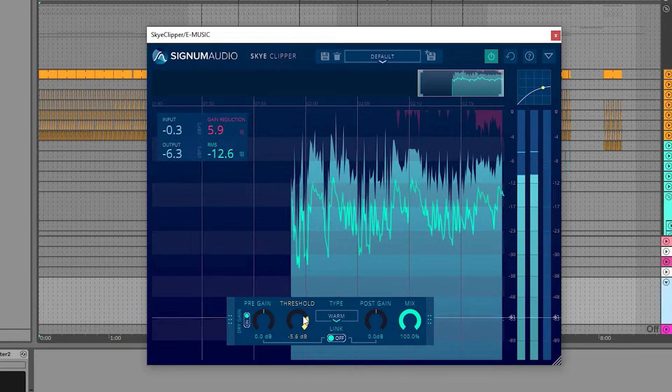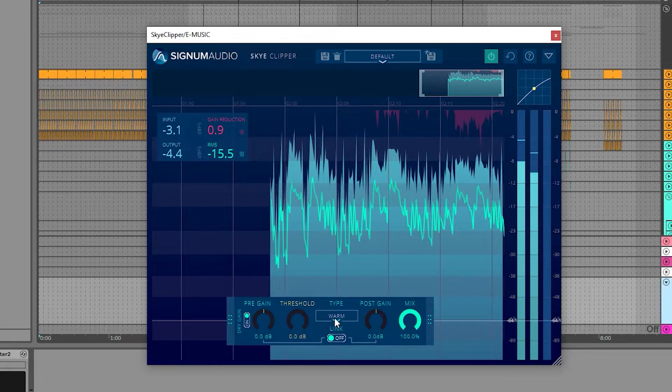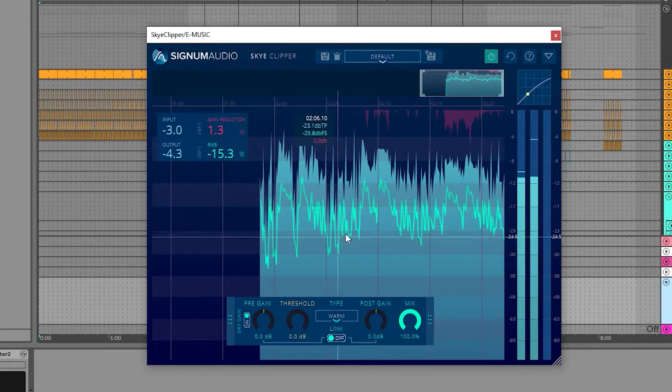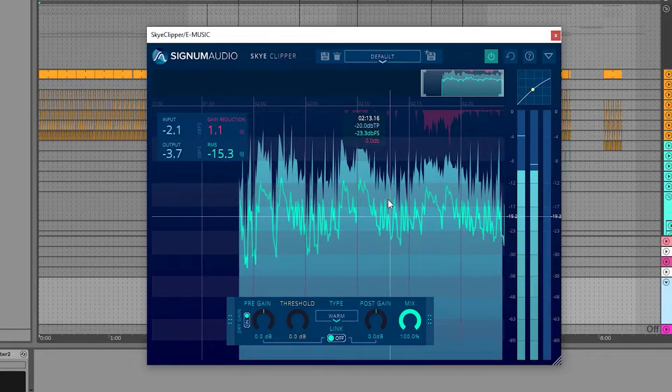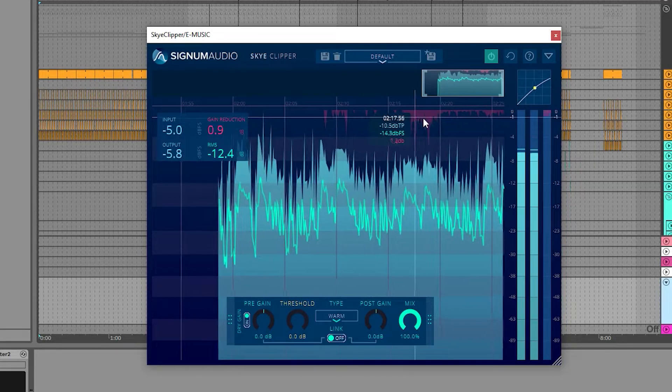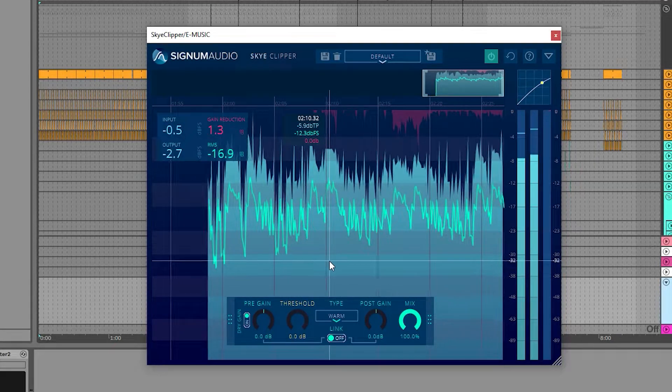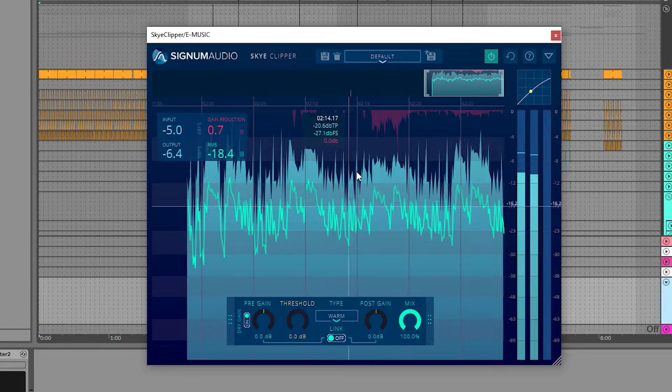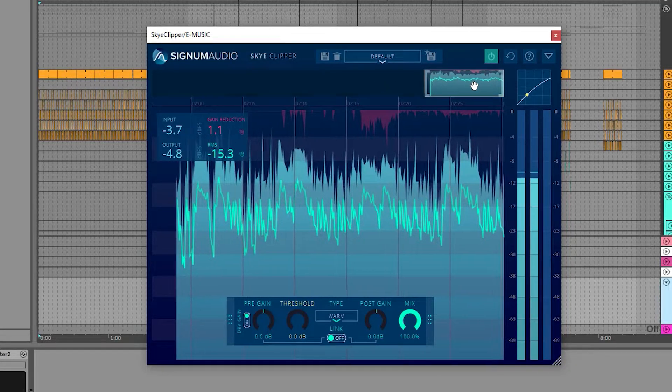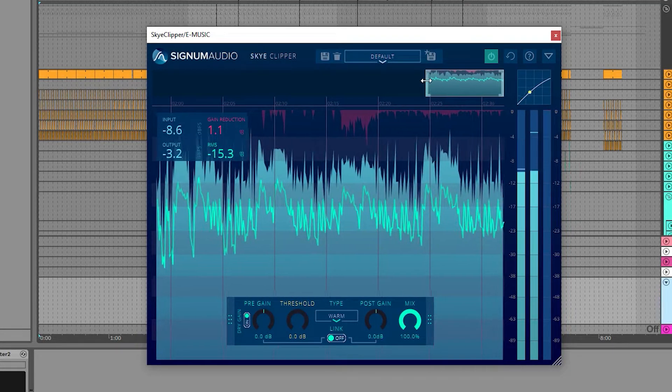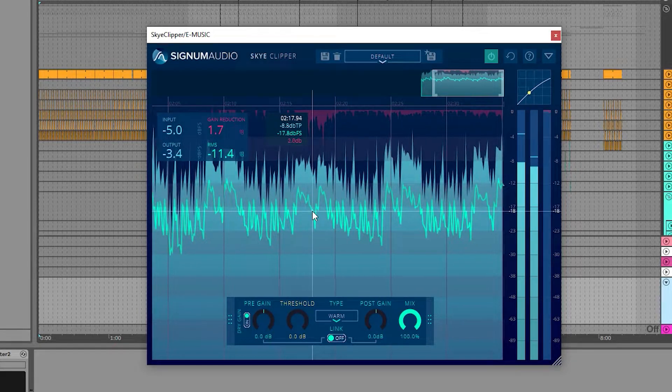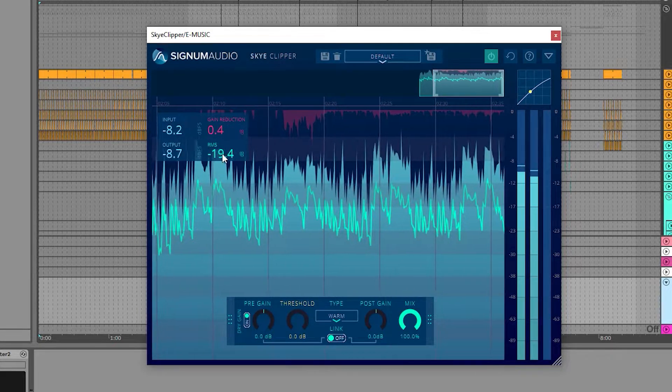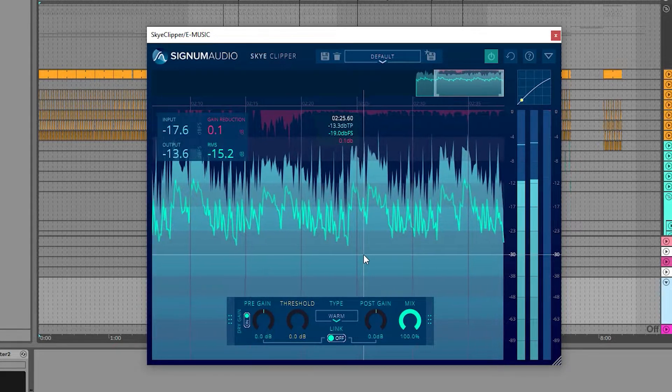In the middle we have our main history view which records our output, our RMS and our gain reduction. At the top we have the overview of the history which we can use to navigate and zoom in and out if we wish. And also our readings rectangle at the top left with the numerical readouts.